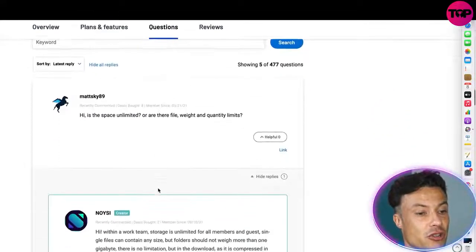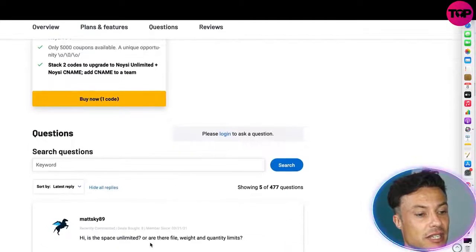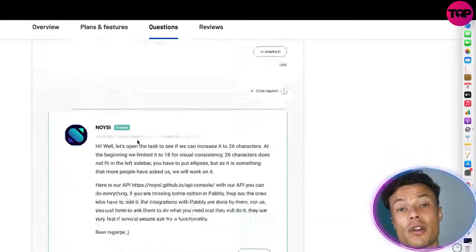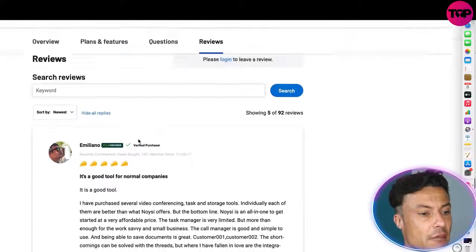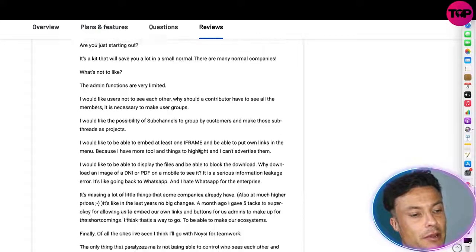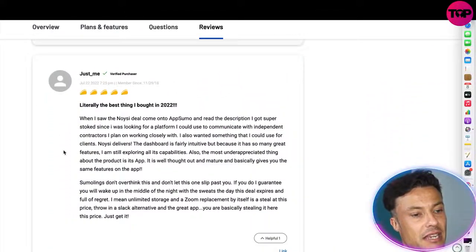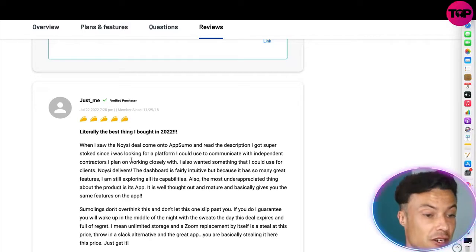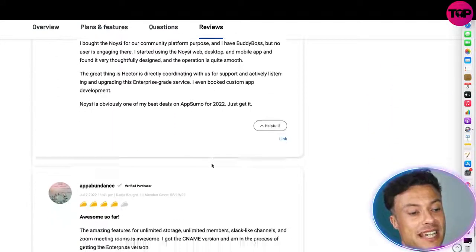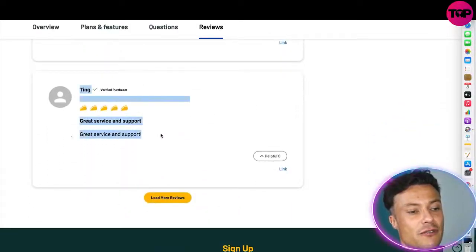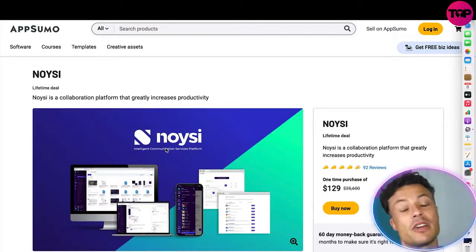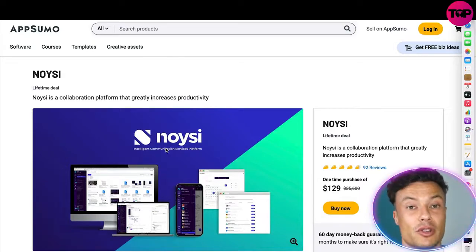There are also other coupons you can use. Coming down below you can see the different questions people have asked, which can fill in any gaps in your knowledge. If there are questions you can't find answered, you can ask your own. There are also very detailed reviews from people already using it — everyone is saying this is the best thing they've bought in 2022. It's a great way to interact with independent contractors and really streamline your business. There's also mention of great service and support, which is always very key when running a business.